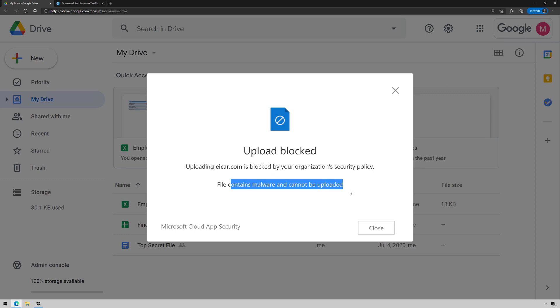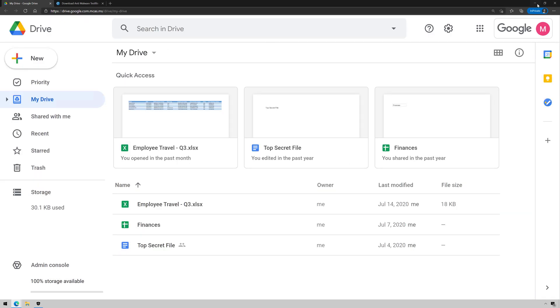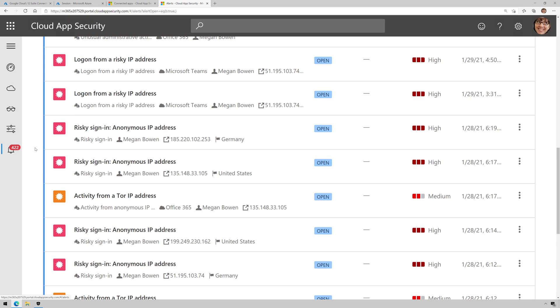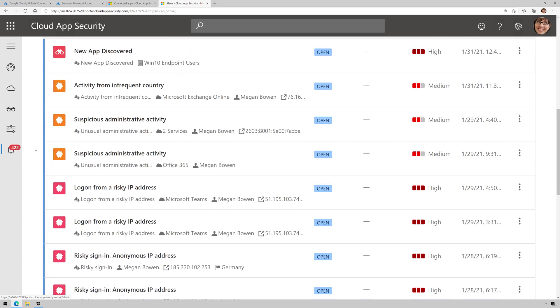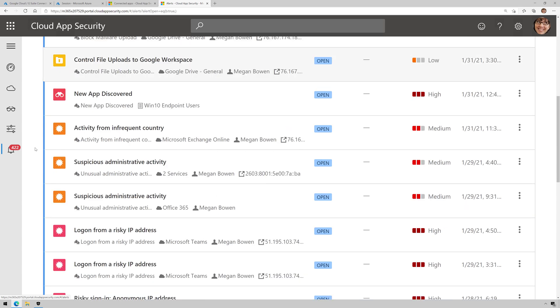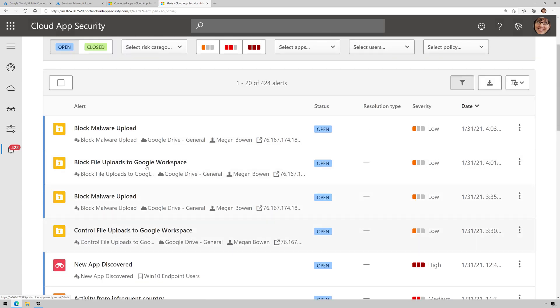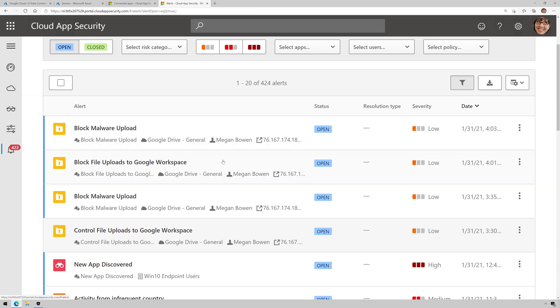File contains malware and cannot be uploaded. All right, so now if we go back to Cloud App Security and we go to alerts, I should start to see some alerts here come up for this. And you can see some other tests I was doing.